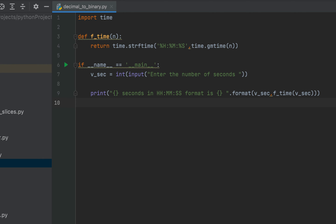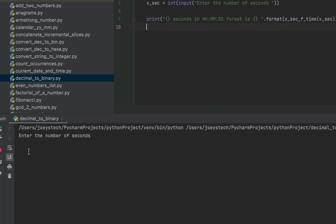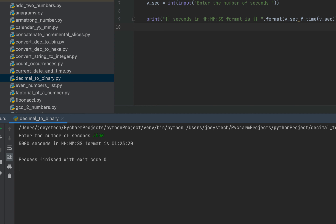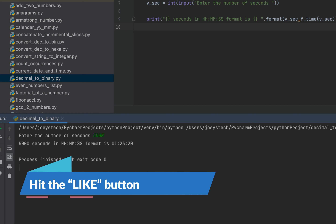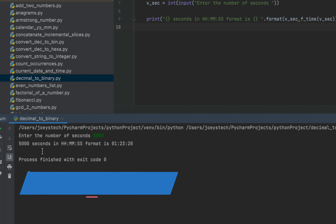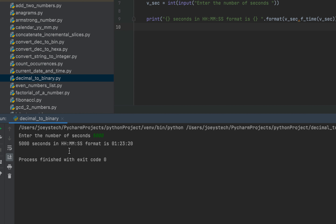Let's run this program and check the output now. You see it's asking me to enter the number of seconds. I am going to enter 5000 seconds. And the program says 5000 seconds in HH:MM:SS format is 1 hour 23 minutes 20 seconds, which is correct.